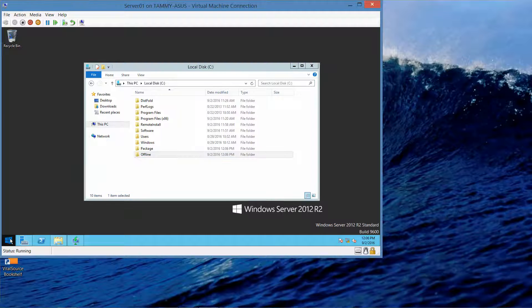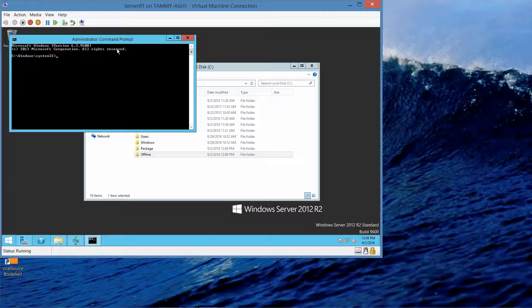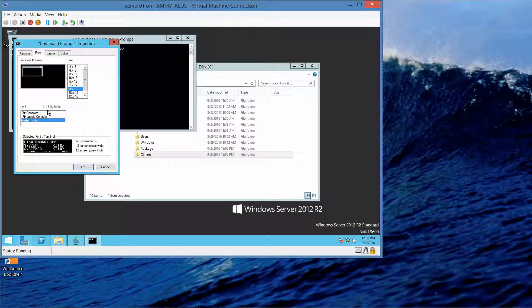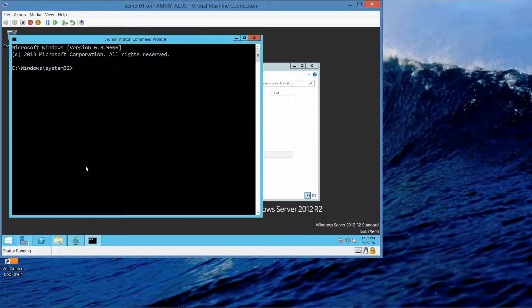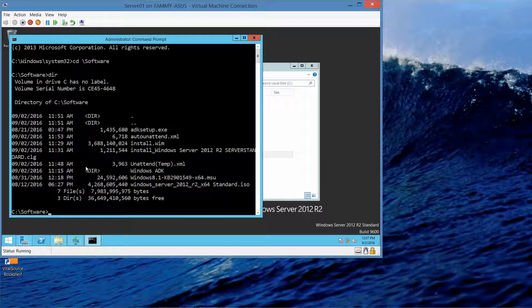Now we want to right-click and go into our command prompt as admin. The first thing we have to do is change to the software folder, so we're going to do: cd /software. Now we're in the software folder. I'm going to do a dir just to make sure everything's there that needs to be. We're going to be working with that Windows 8.1 KB file, and it's right here.